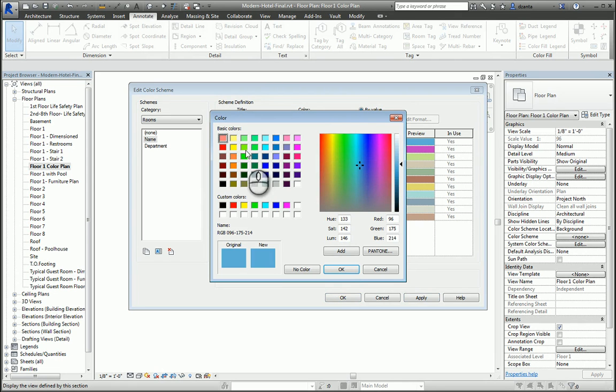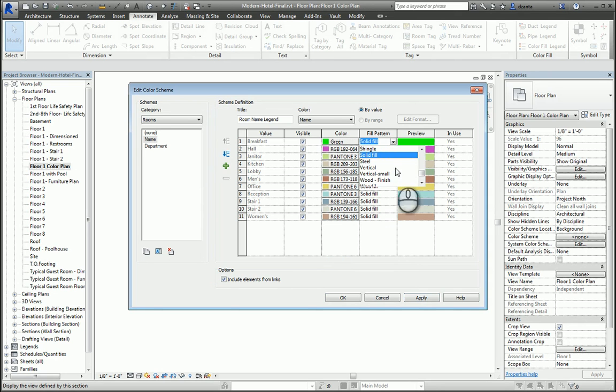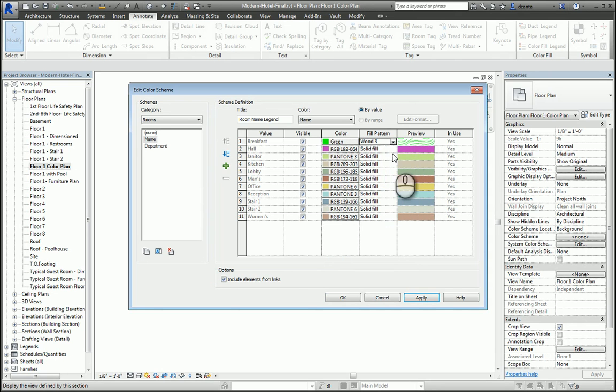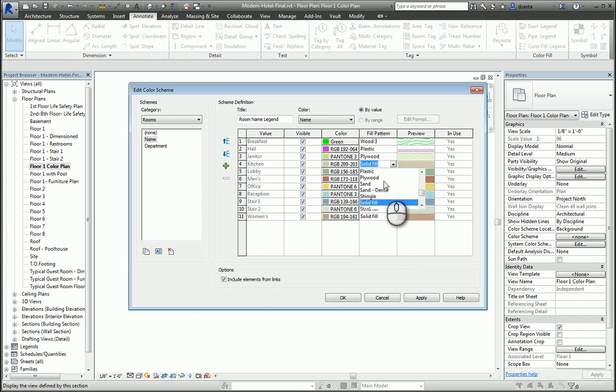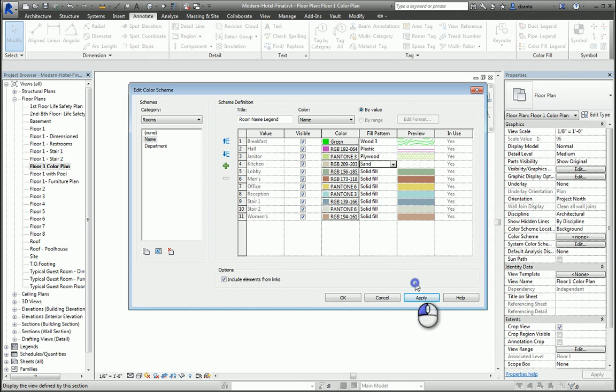You can change the fill pattern to something else, for example wood, or plastic, or plywood, so on and so forth. When you're all set and done, you hit Apply, hit OK, and now your plan is colored.